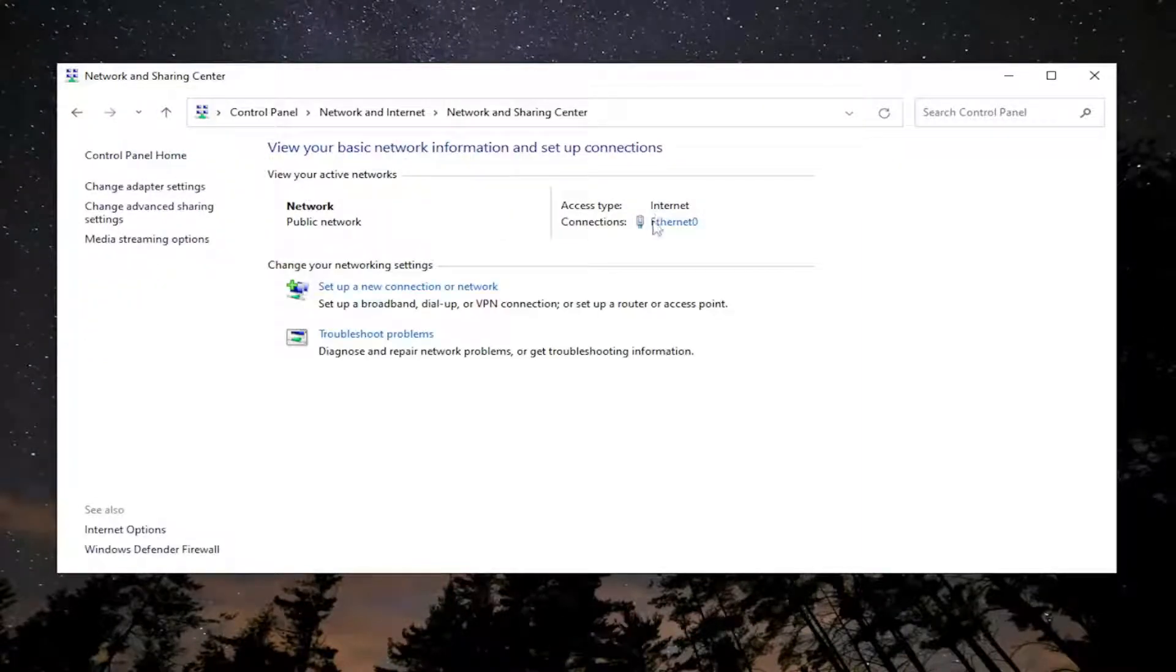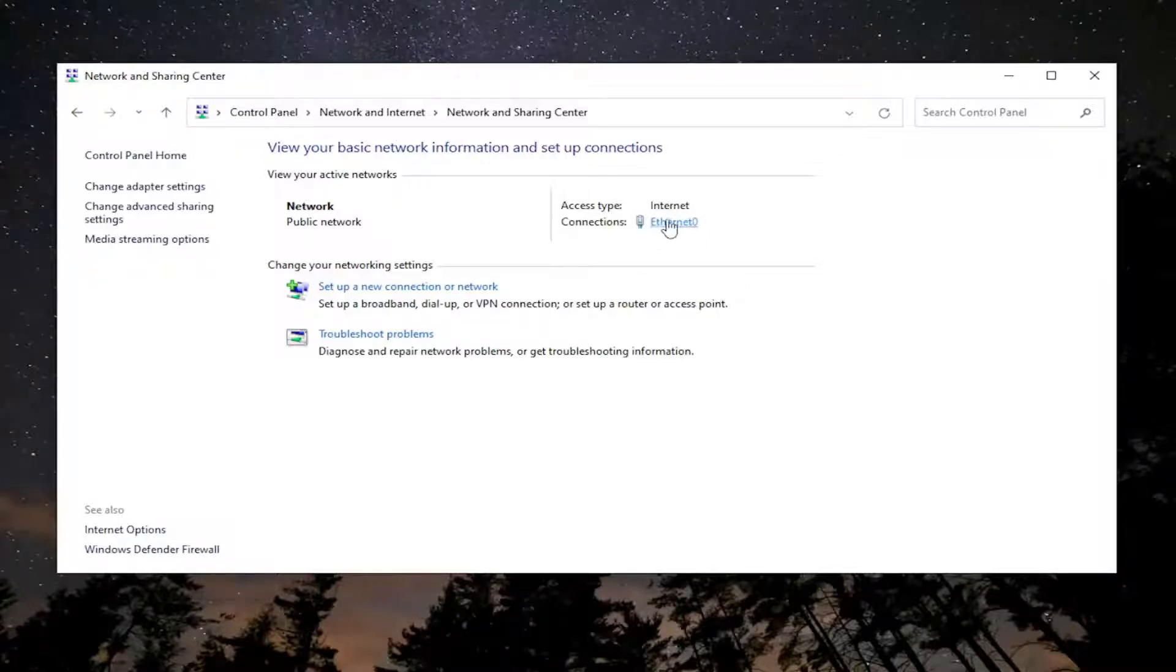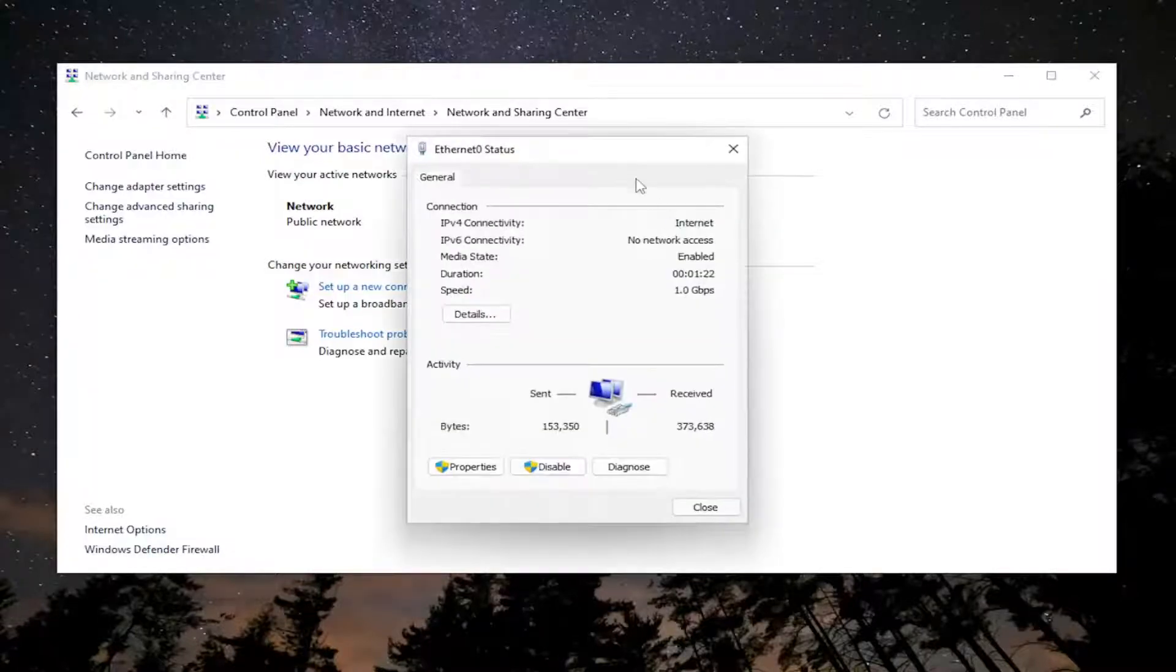And then select whatever your internet connection type is over here on the right. There should be a little hyperlink. Go ahead and left click on that and you want to select properties.